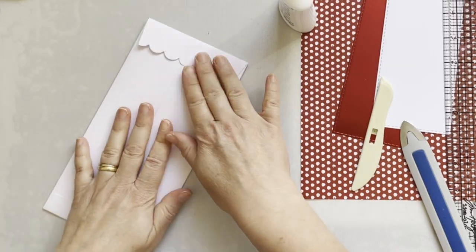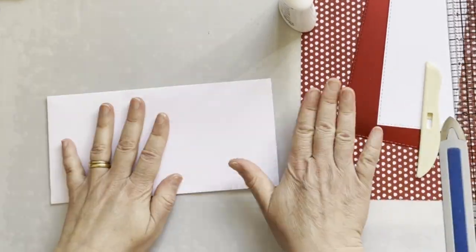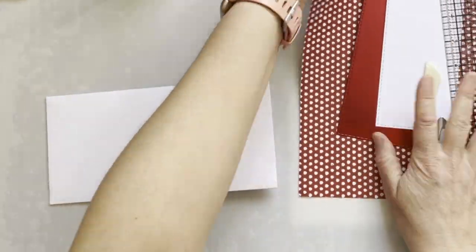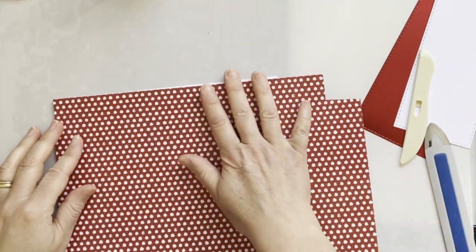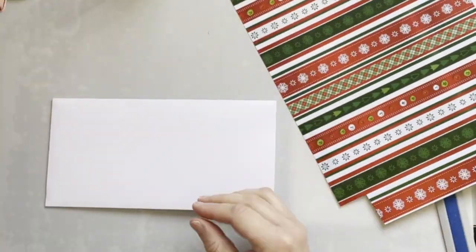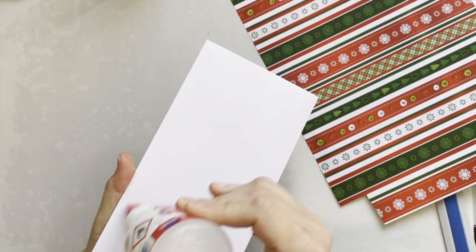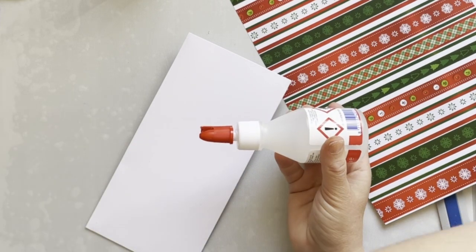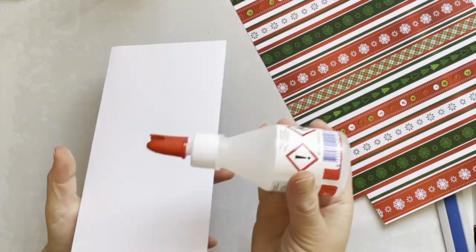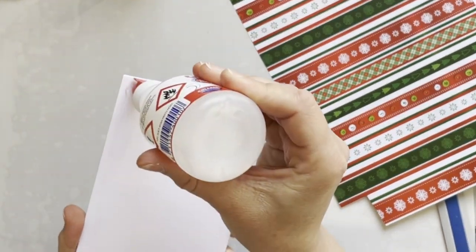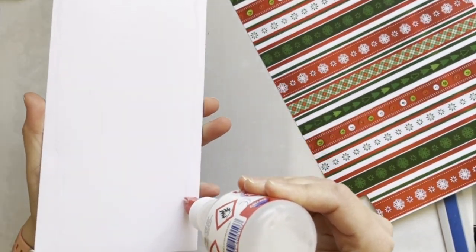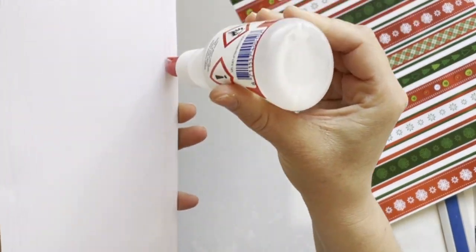To decorate the envelope, I've used a new pattern paper which is coming from the new Christmas box kit from Lisa Horton Crafts. I'm adhering this pattern paper with wet glue to the front.